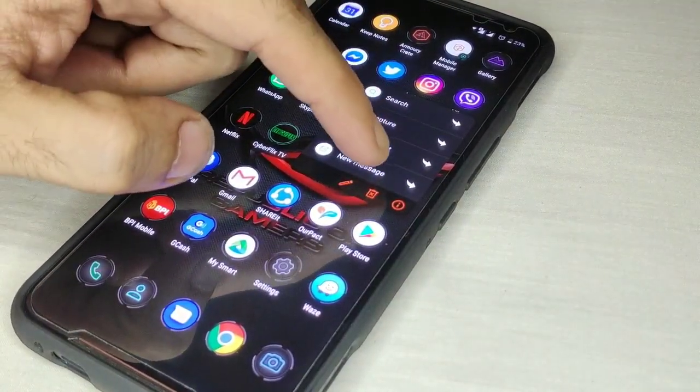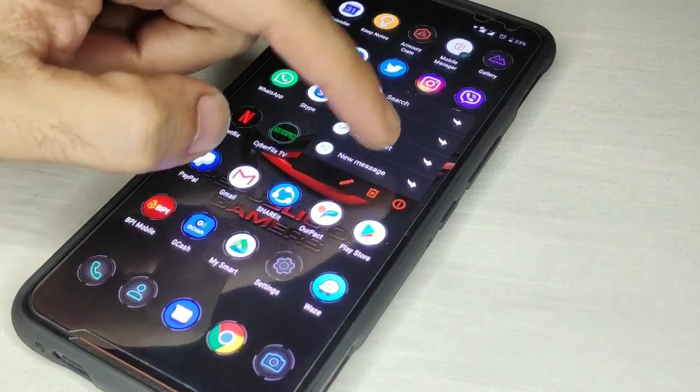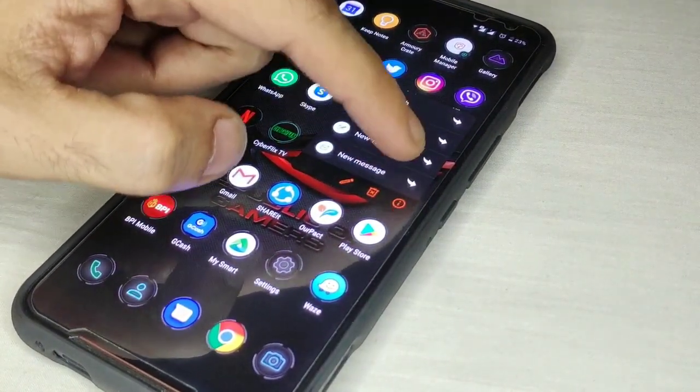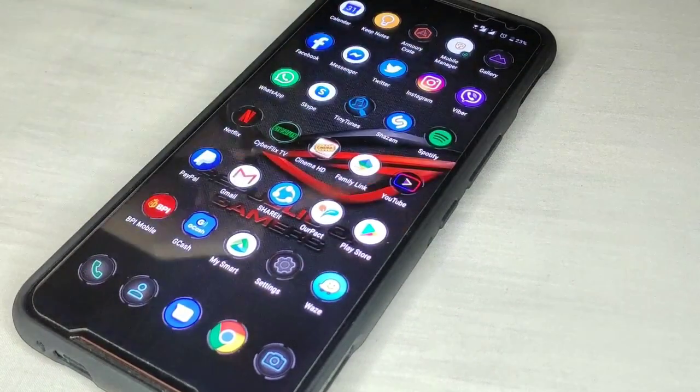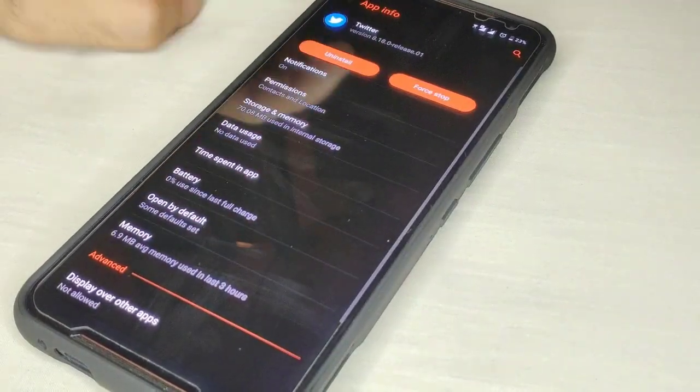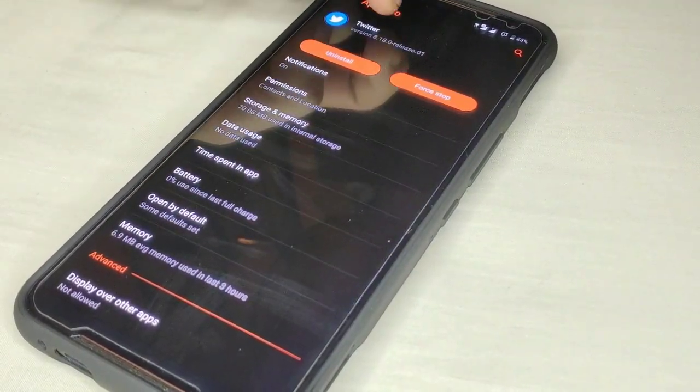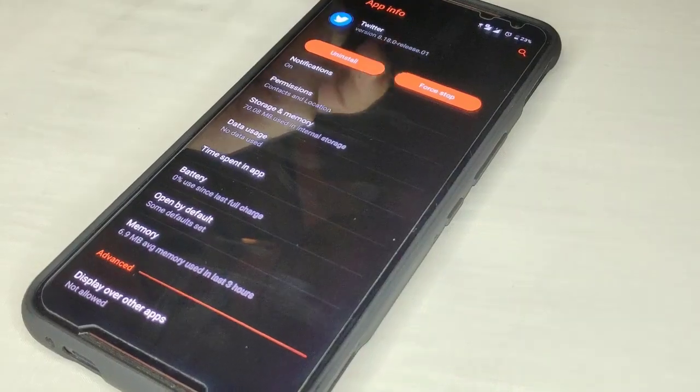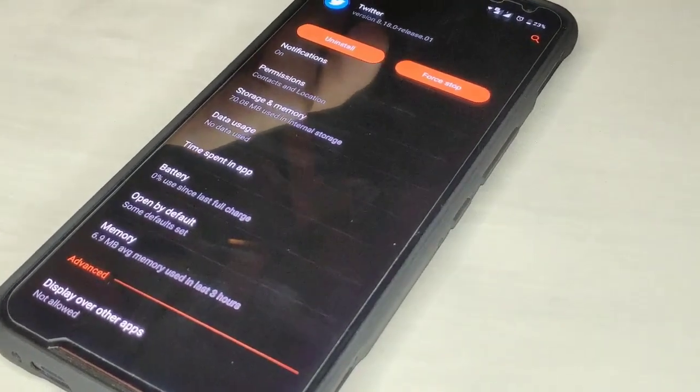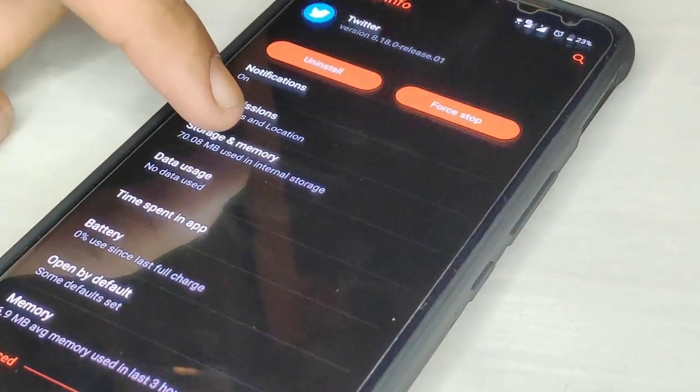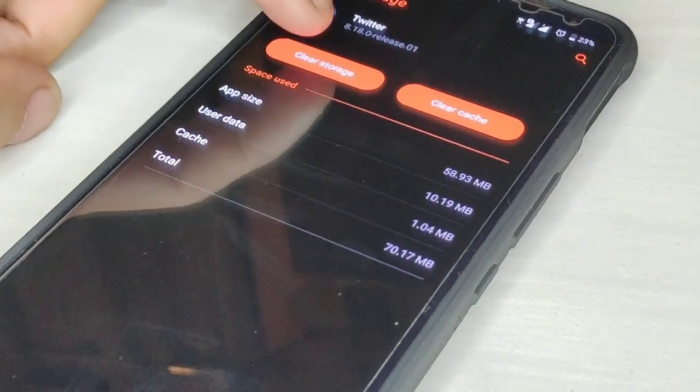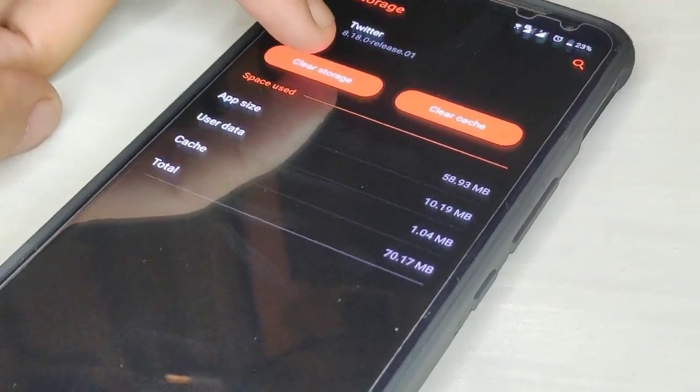Be sure you're on version 8.18, it's the latest from the Play Store. Click on storage and memory, clear storage.